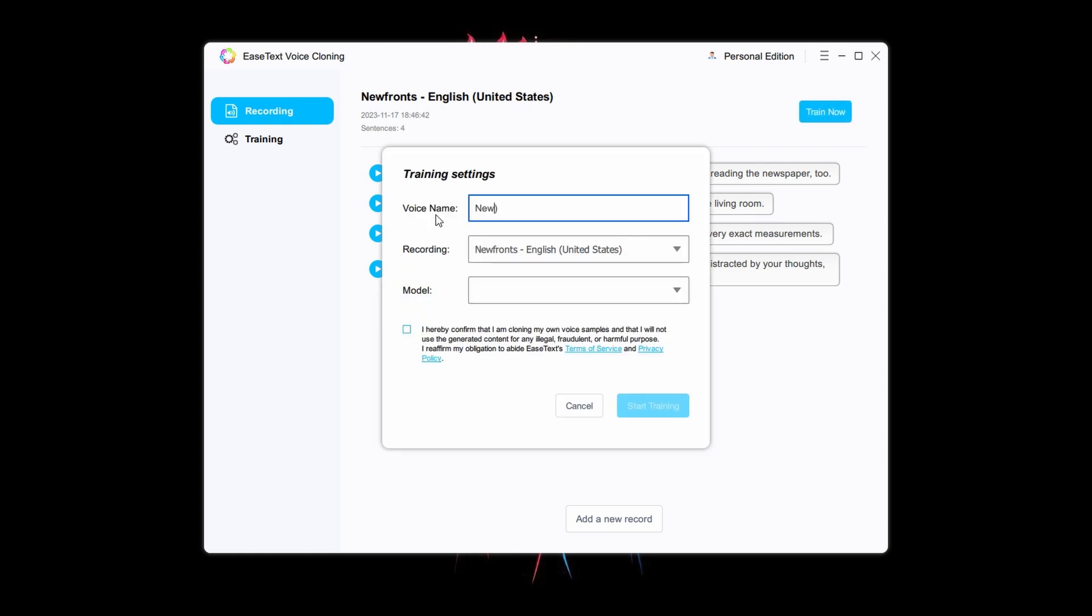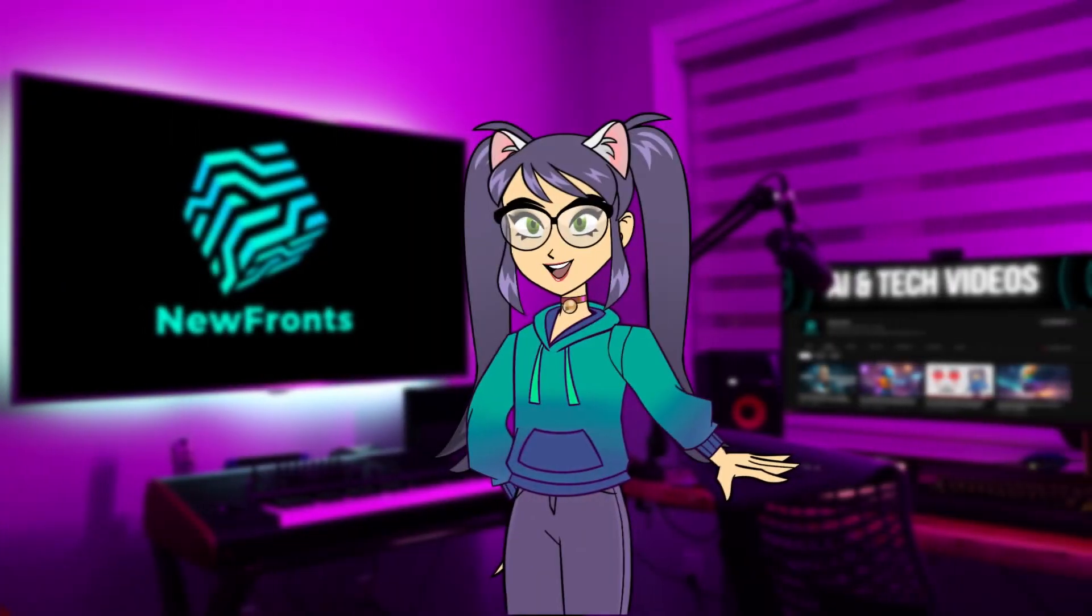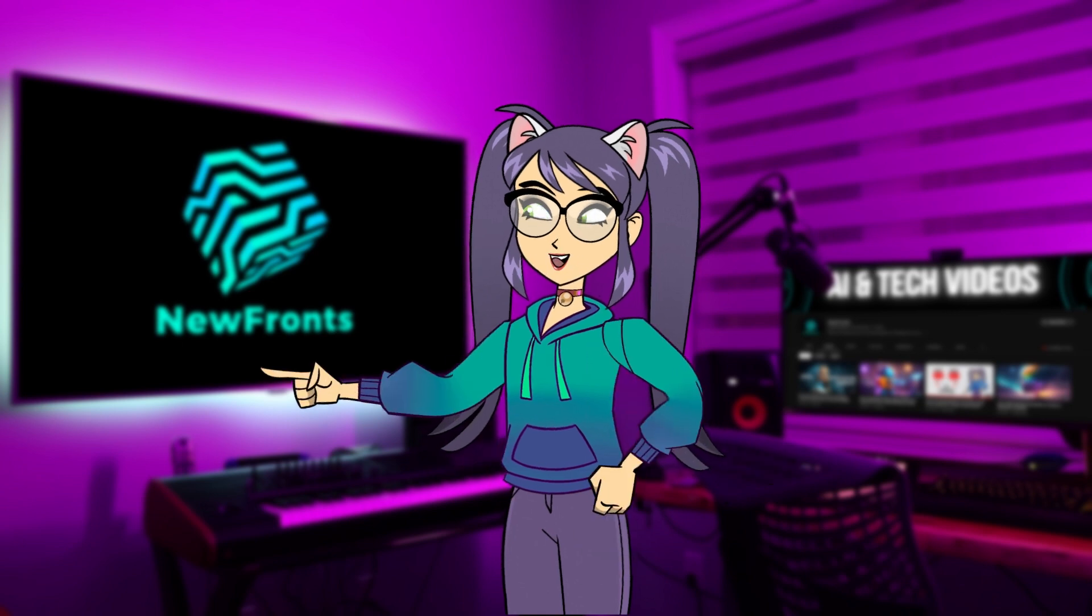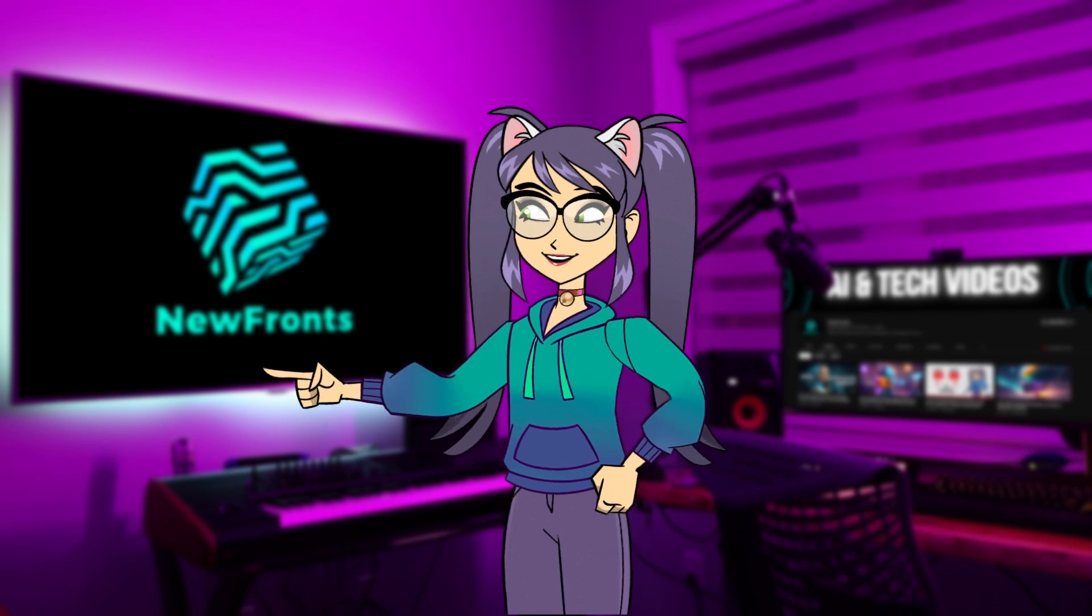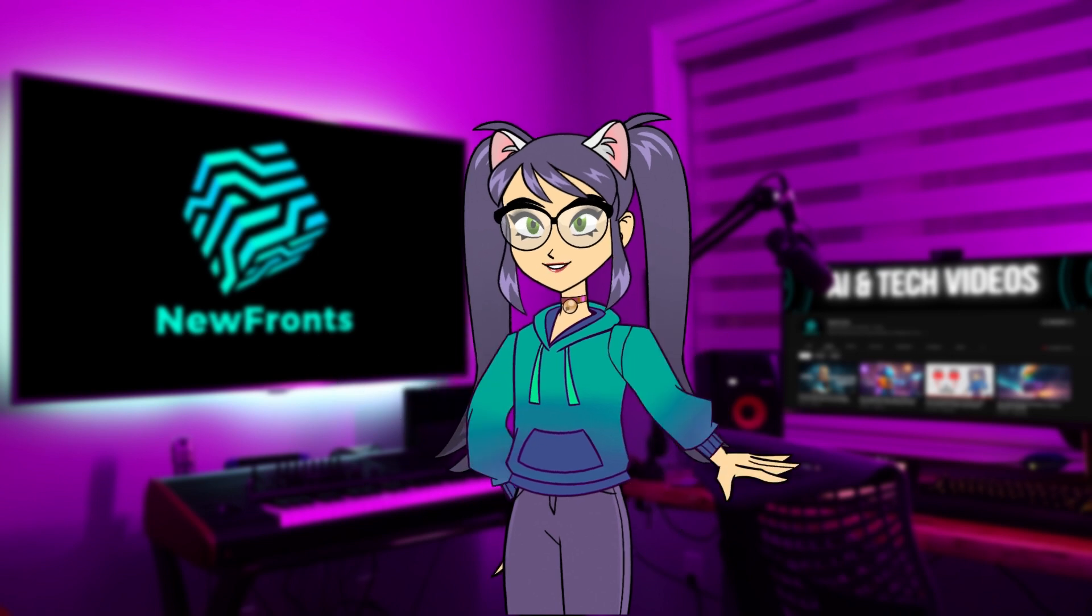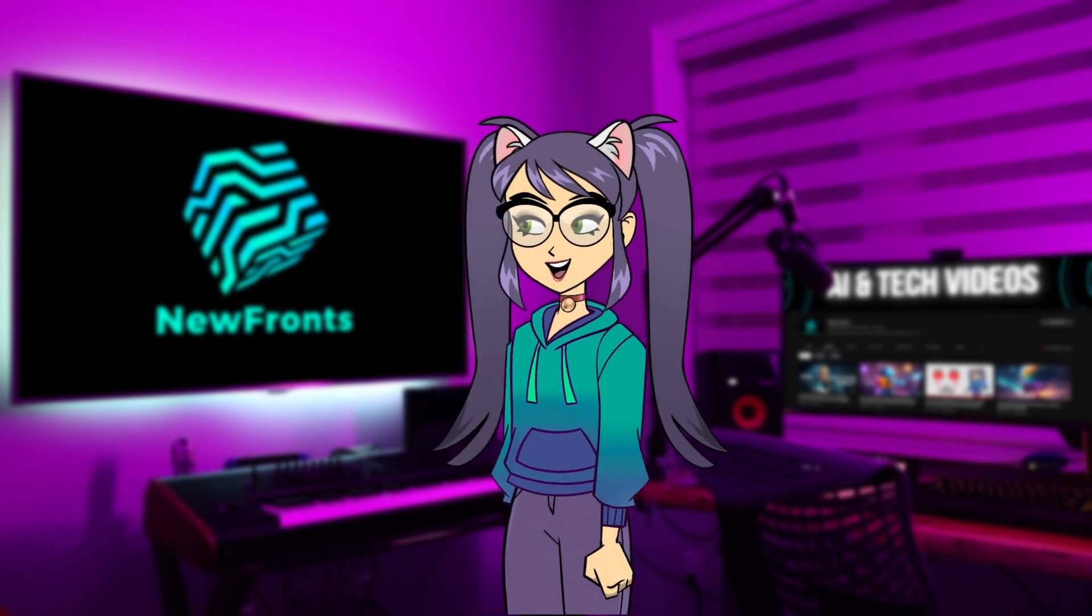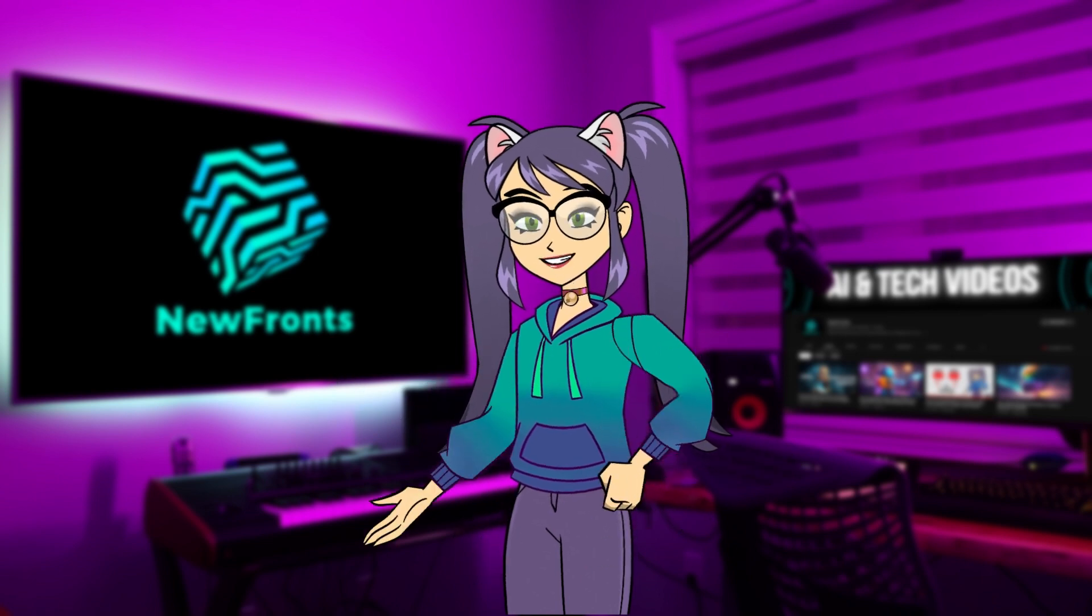Give a name to the cloned voice and select the language model. Then agree to their terms of service and click on Start Training. Please note that selecting a model initiates another download. Since I've already downloaded it to my computer, it's not needed anymore. As I mentioned earlier, you only need to download these files once, then the software works entirely offline.